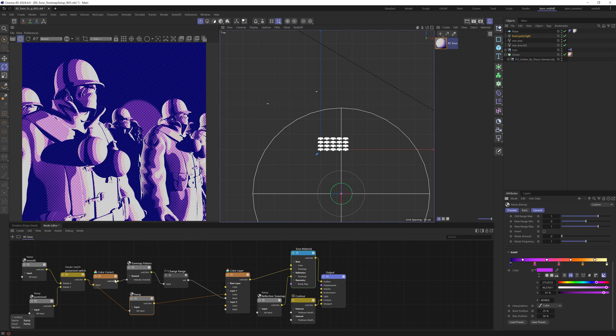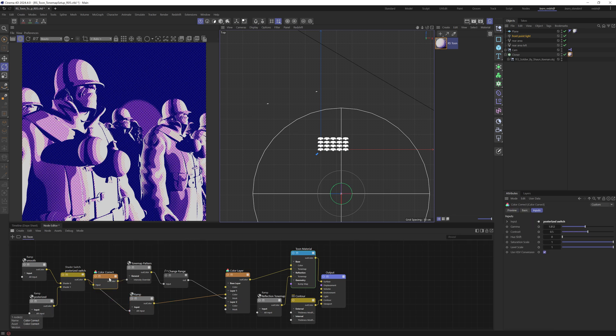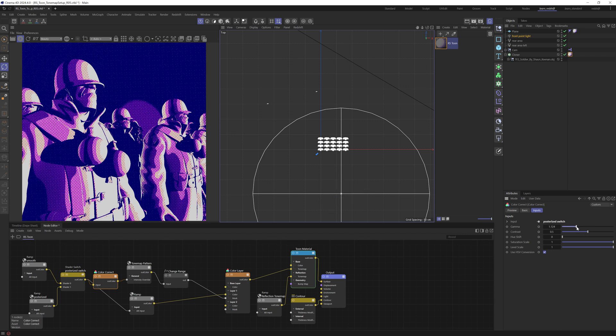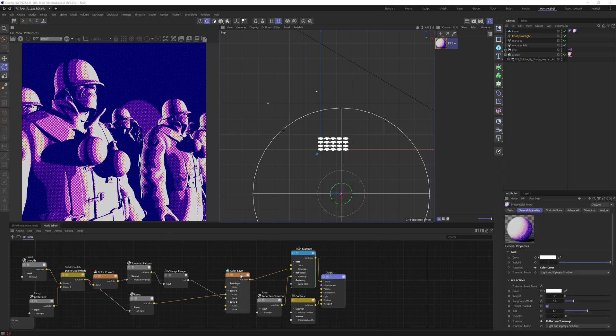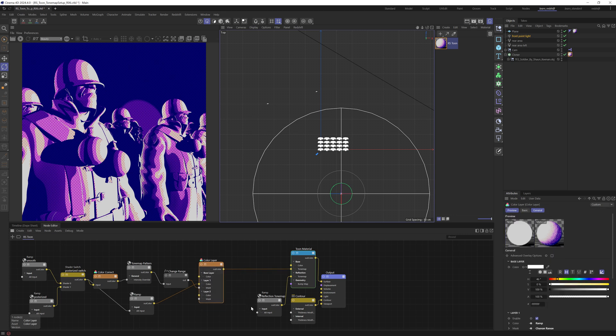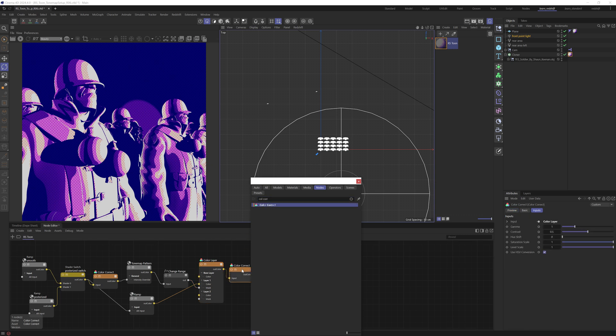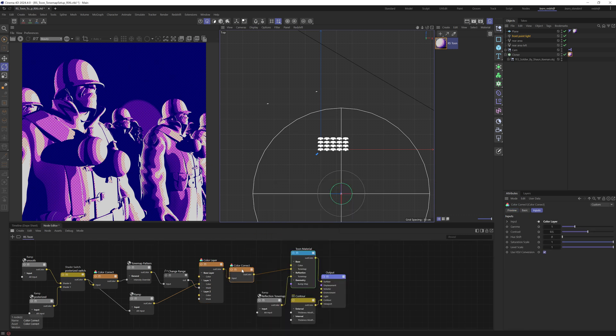And there you go. Maybe we could come back here and adjust the gamma to make the dot size a bit larger. And you can see that's the result we get from doing that. I would also come down and add in a color correct just between this color layer and the output, just so we can adjust that final grade if we need to.